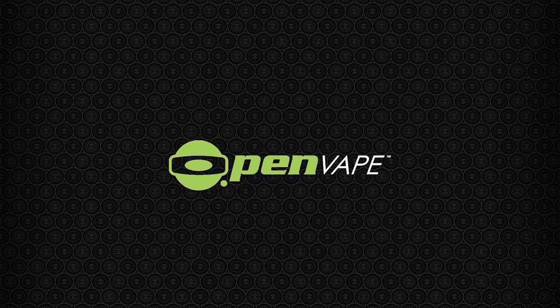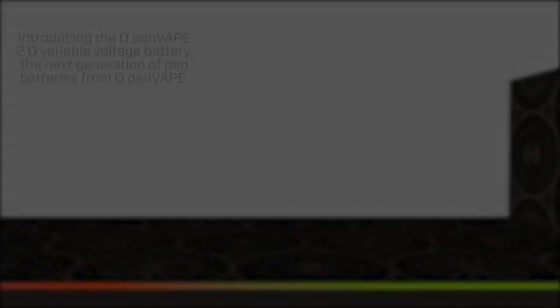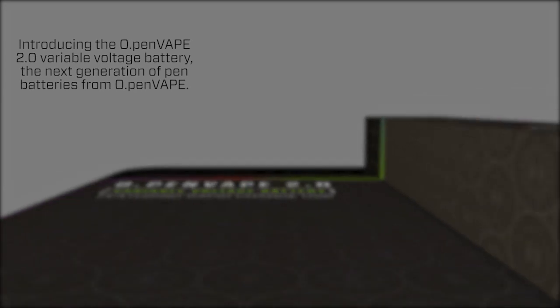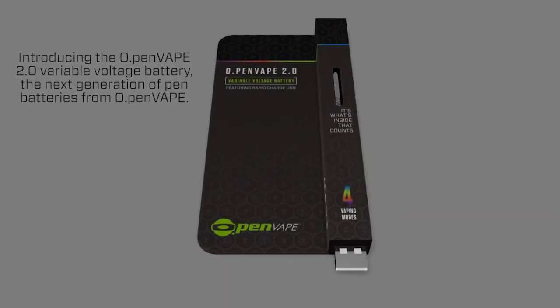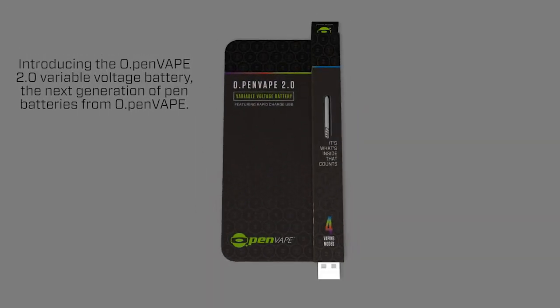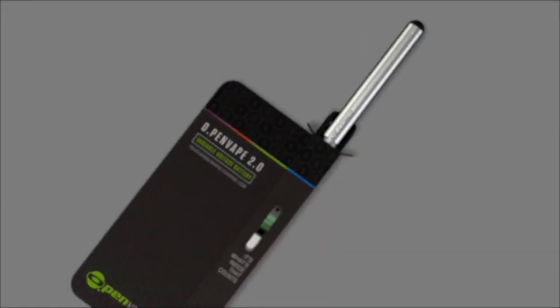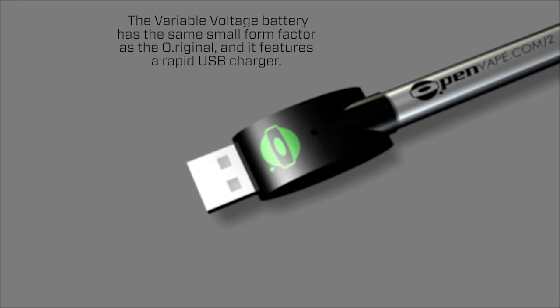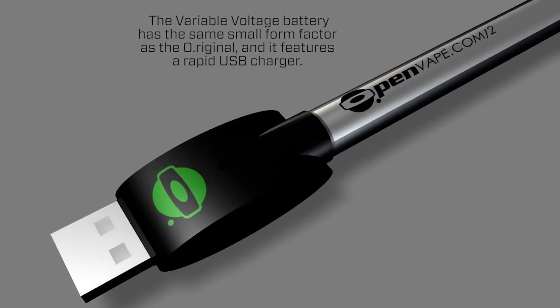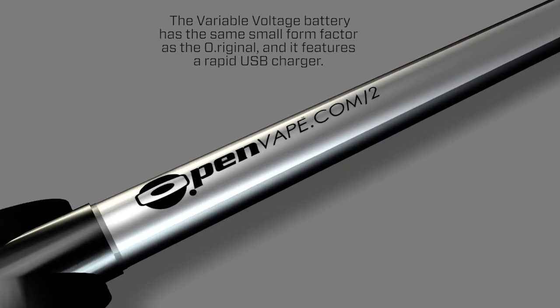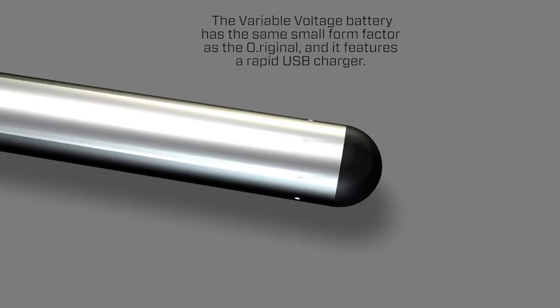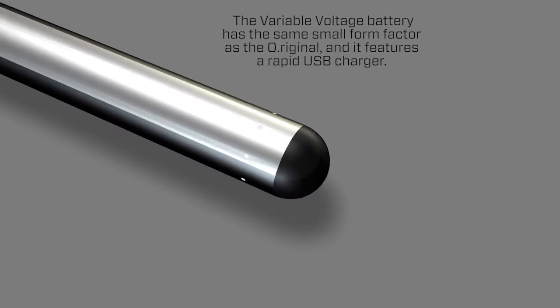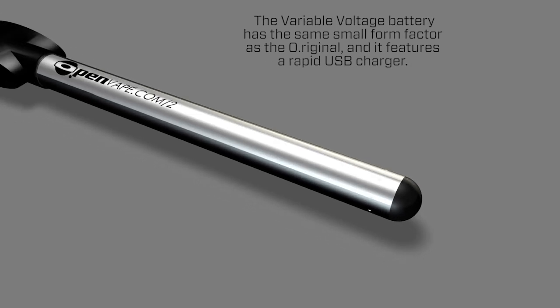Introducing the OpenVape 2.0 variable voltage battery, the next generation of pen batteries from OpenVape. This variable voltage battery has the same small form factor as the original and features a rapid USB charger.